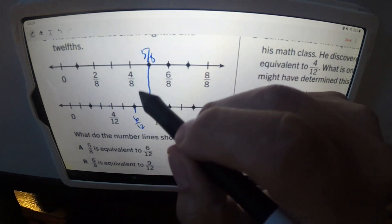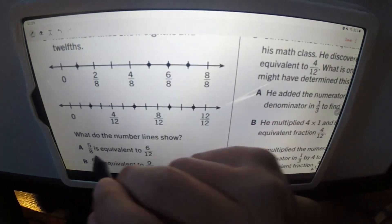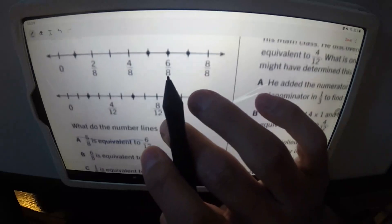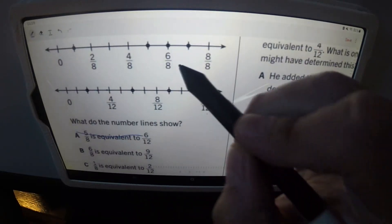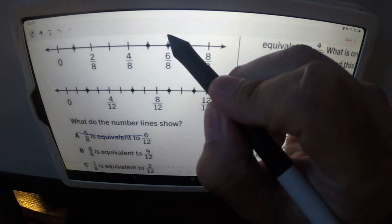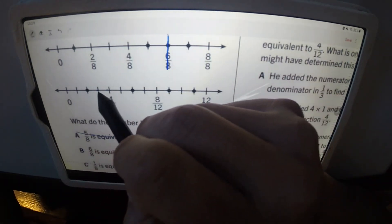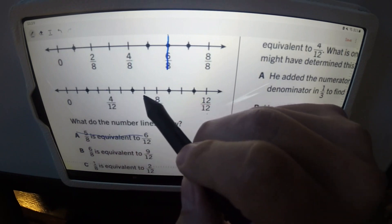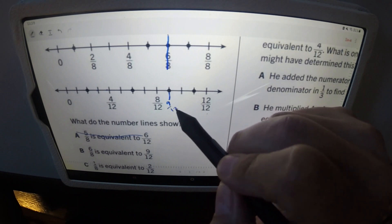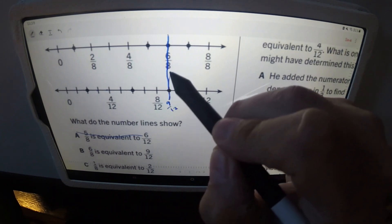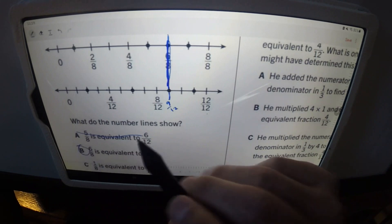Five eighths and six twelfths do not look equal — they're not even close to the same line, so that's not the answer. Option B says six eighths is equivalent to nine twelfths. Counting six eighths and nine twelfths, they line up pretty well — this is the answer.